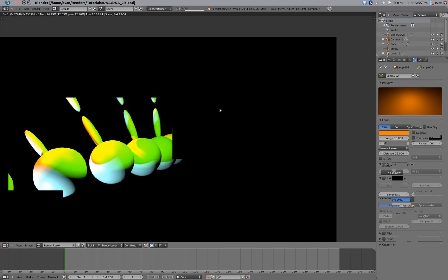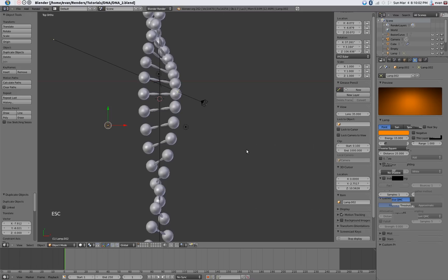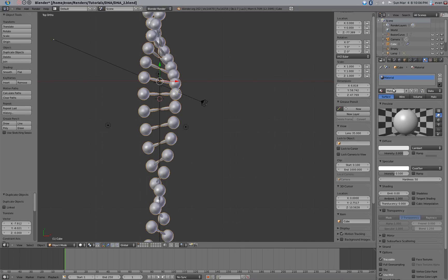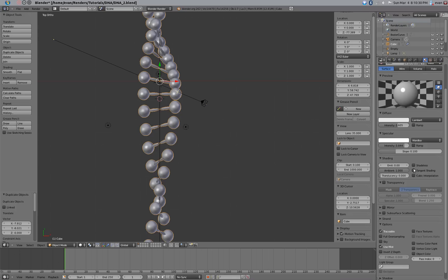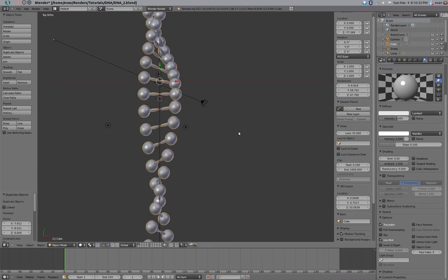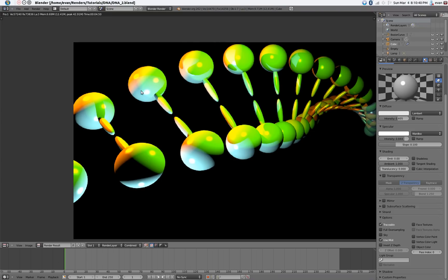If we render that now, it will still look kind of weird but it's getting a little better. Now we can go into materials and make it look really good. Let's call the material DNA. Take the intensity and drag it down to about 0.6. Take the specularity and drag it up to about 0.84. Change this from Cooktorr to Wardiso. That should be fine — if we render that now we'll start getting these kind of glossy-looking reflections.